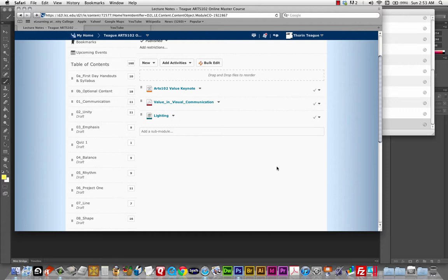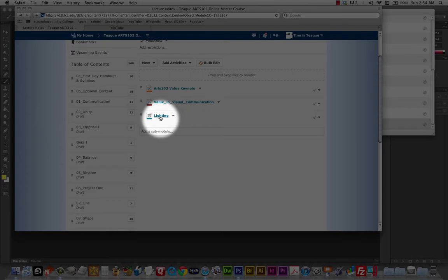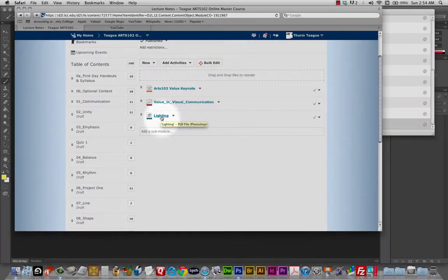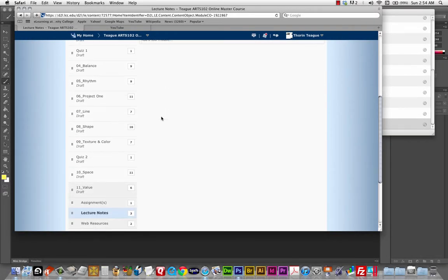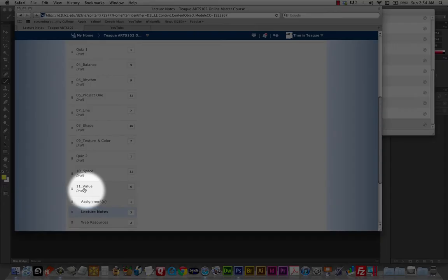Hello, Arts 102, and welcome to the Project 2 demo, and I'm just going to show you a few things about lighting and adjustment layers, and I'll explain what that is in just a minute, but I want to take a look at this lighting file. This is in the Unit 11 value under Lecture Notes.